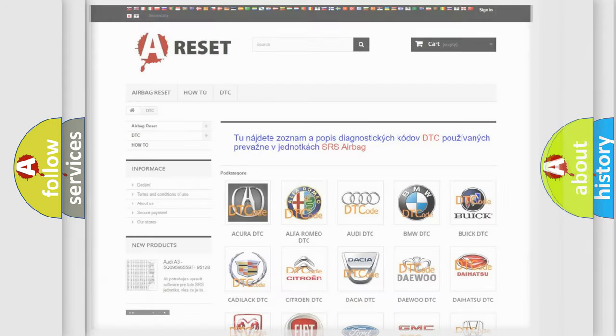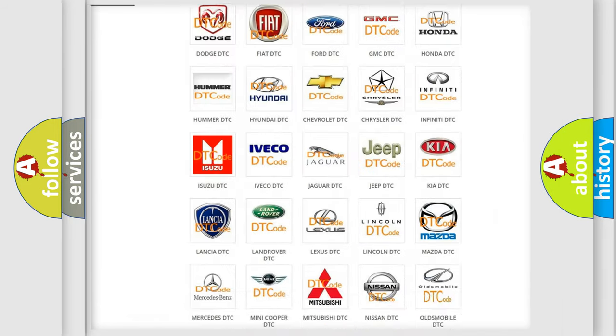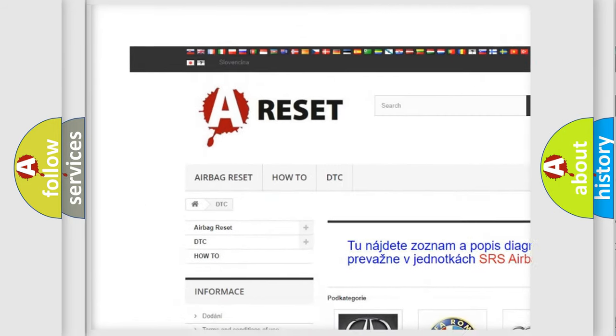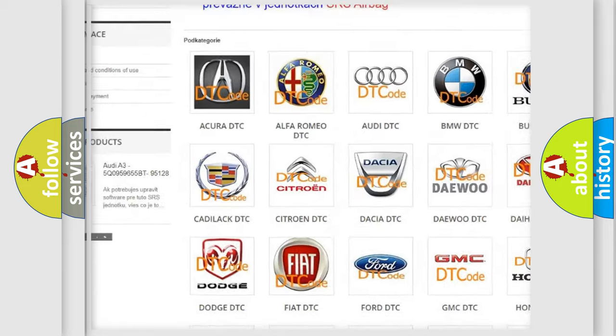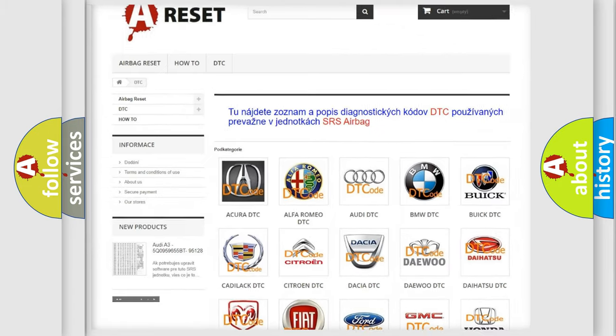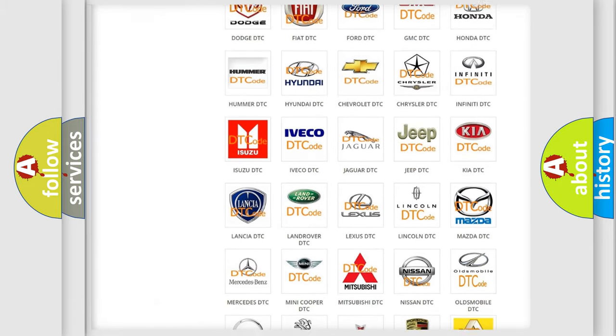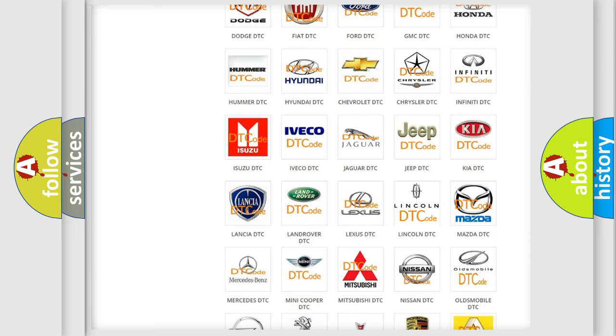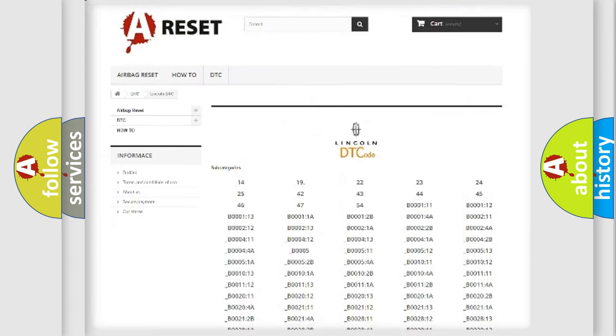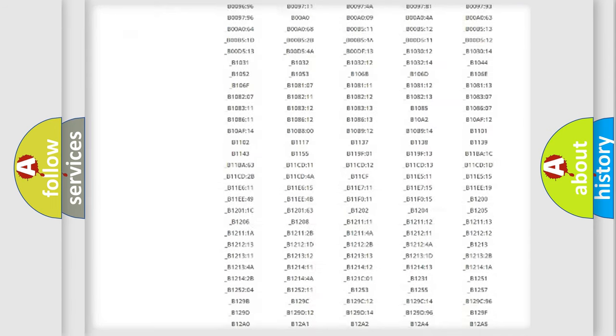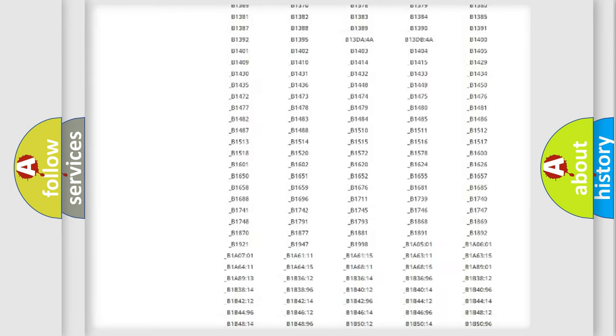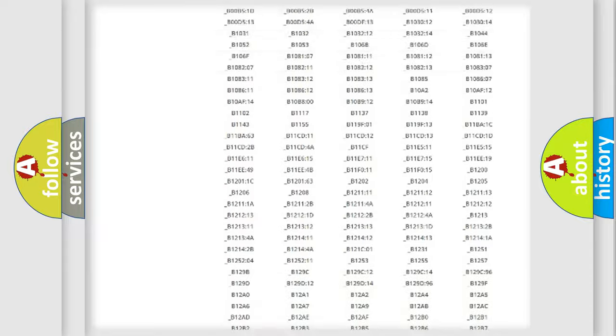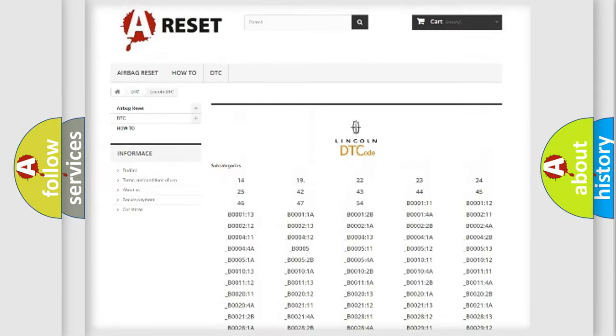Our website airbagreset.sk produces useful videos for you. You do not have to go through the OBD2 protocol anymore to know how to troubleshoot any car breakdown. You will find all the diagnostic codes that can be diagnosed in Lincoln vehicles.